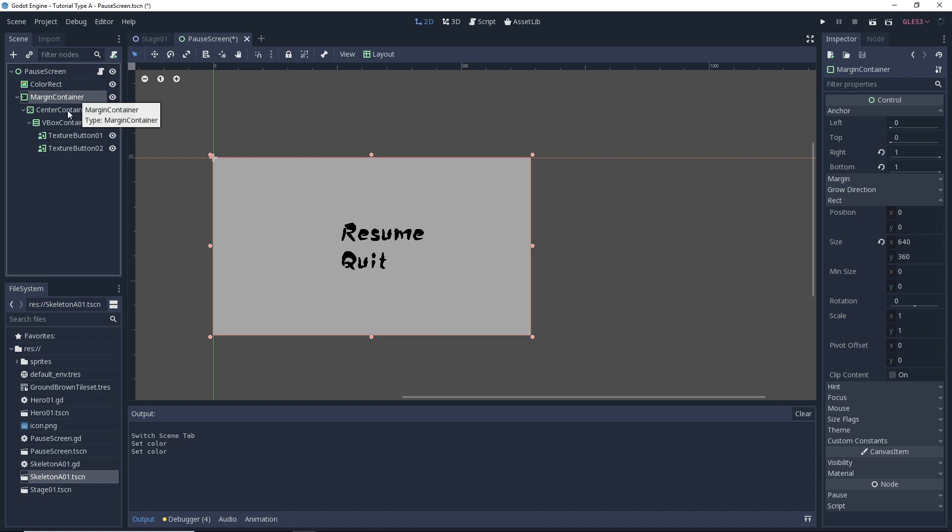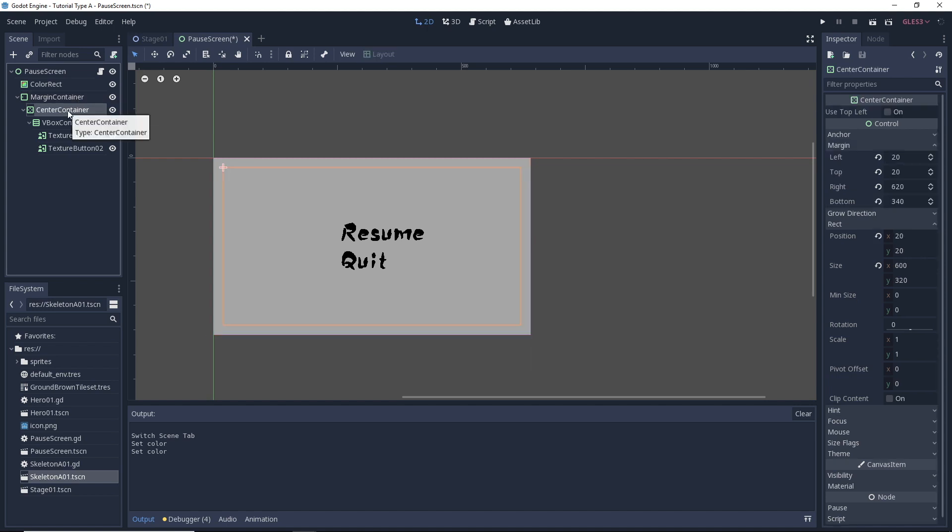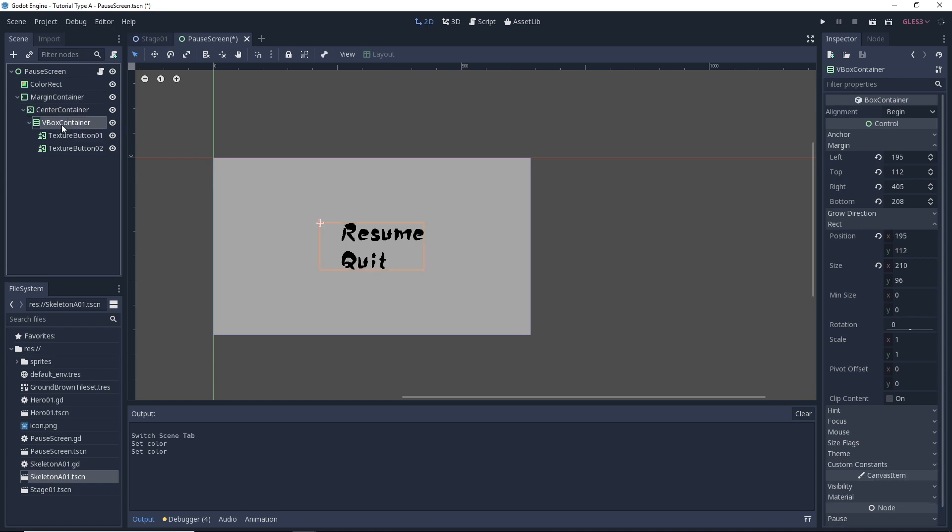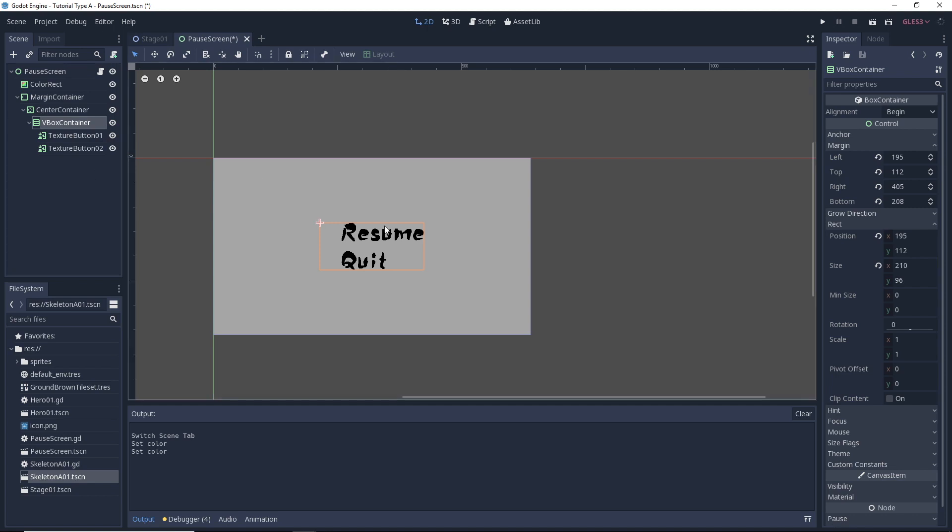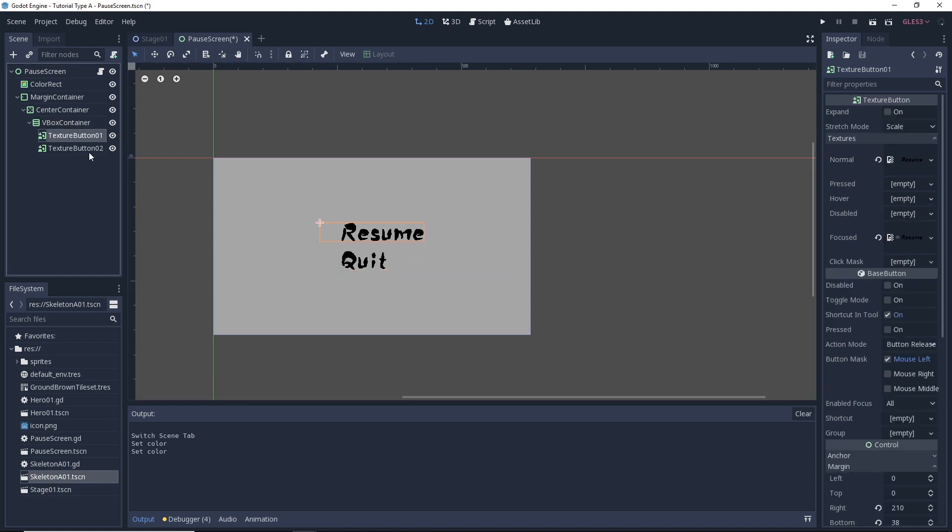Inside of that margin container is a center container, and inside of that center container is a VBox container. And then finally, inside of the VBox container, we have two menu options. You'll see here, resume and quit. For those menu options, I created them with texture buttons. Now if you want more details about how to set up a menu screen similar to this one, I'll go ahead and leave a link in the description to another video that I did where I made a very similar menu screen and I used it as a title screen instead.